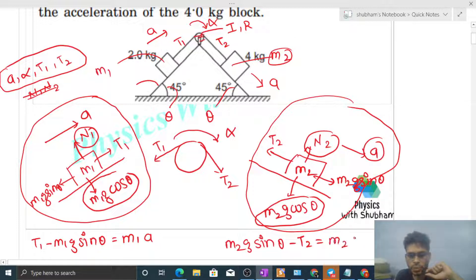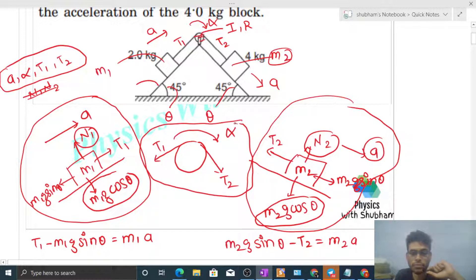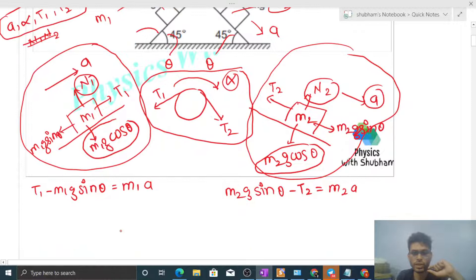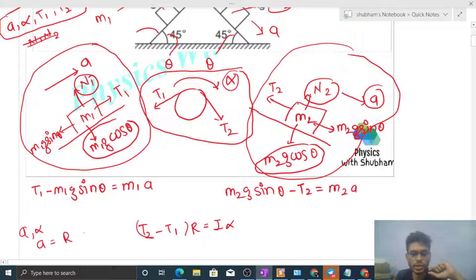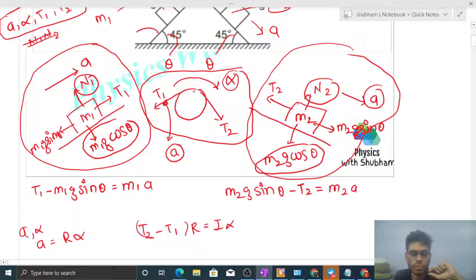For the pulley, applying torque = I·alpha in the clockwise direction — the net torque in the clockwise direction gives: (T2 minus T1) times r equals I·alpha. That's three equations. The fourth equation comes from the relationship between a and alpha. Since the string's acceleration is a, and any point on the circumference of the pulley has linear acceleration r·alpha, the no-slip condition gives: a = r·alpha.